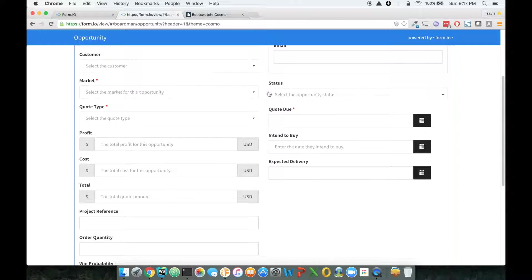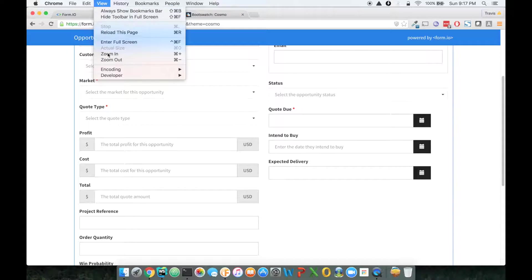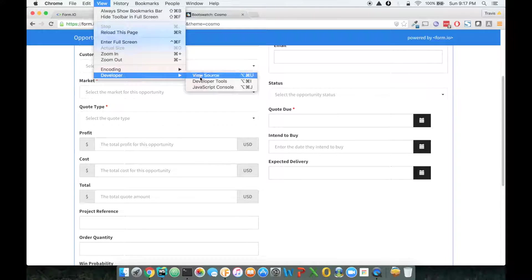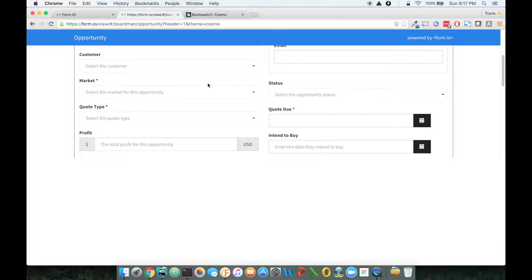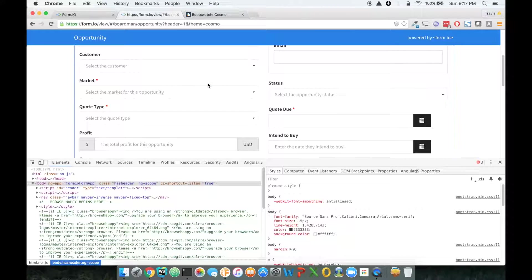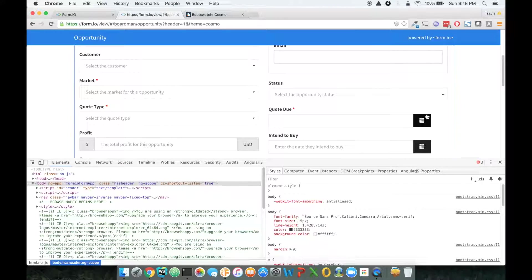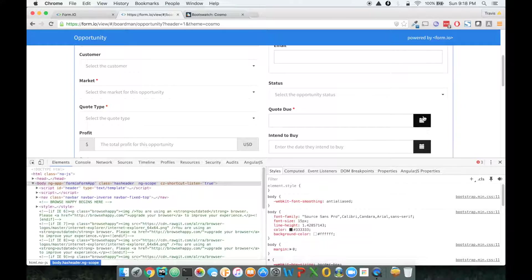So going back to my dev tools, let me just click on that. View developer tools. What we're going to do is hone in on the thing that we want to change. So let's just start with this little button here.